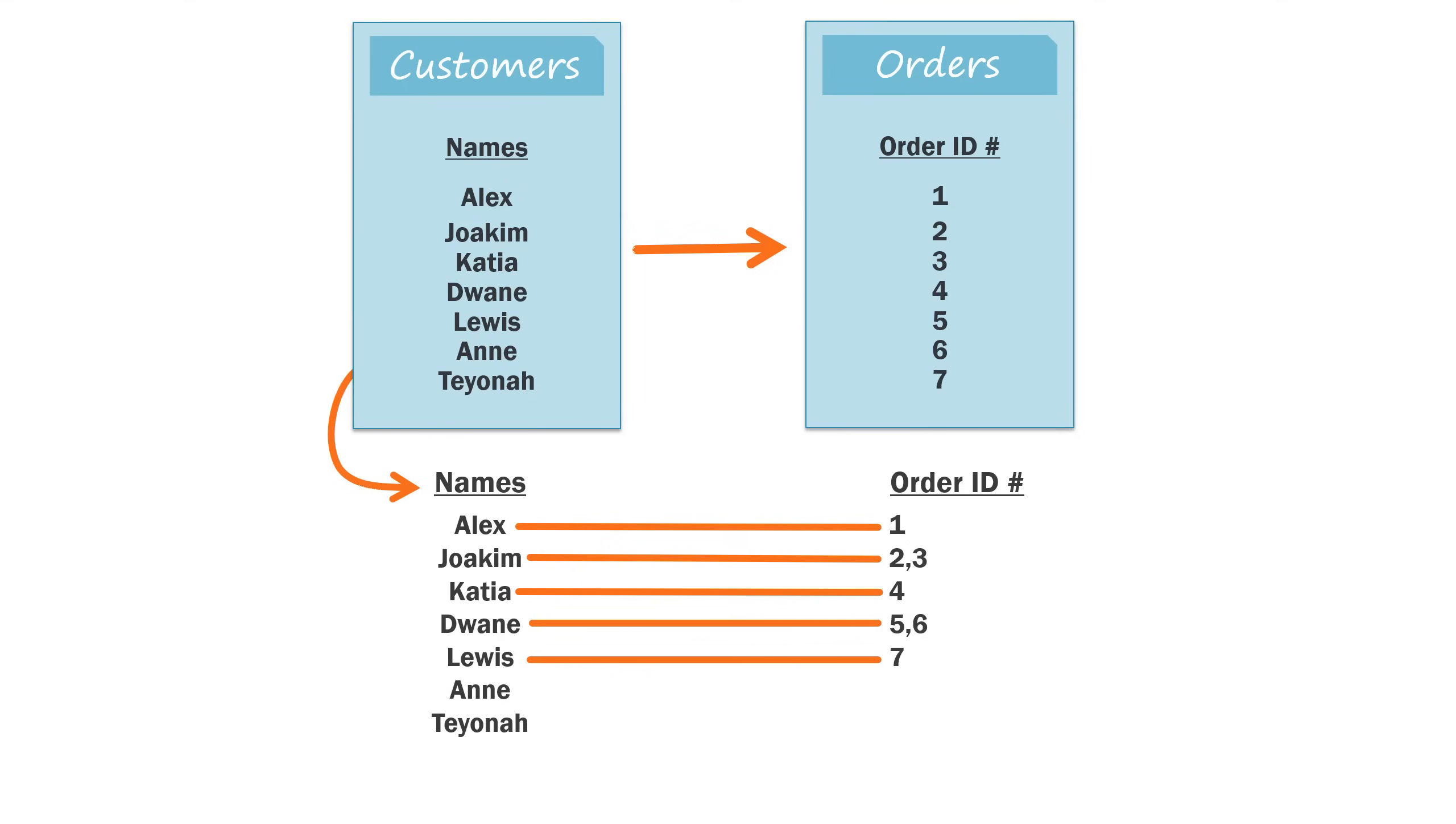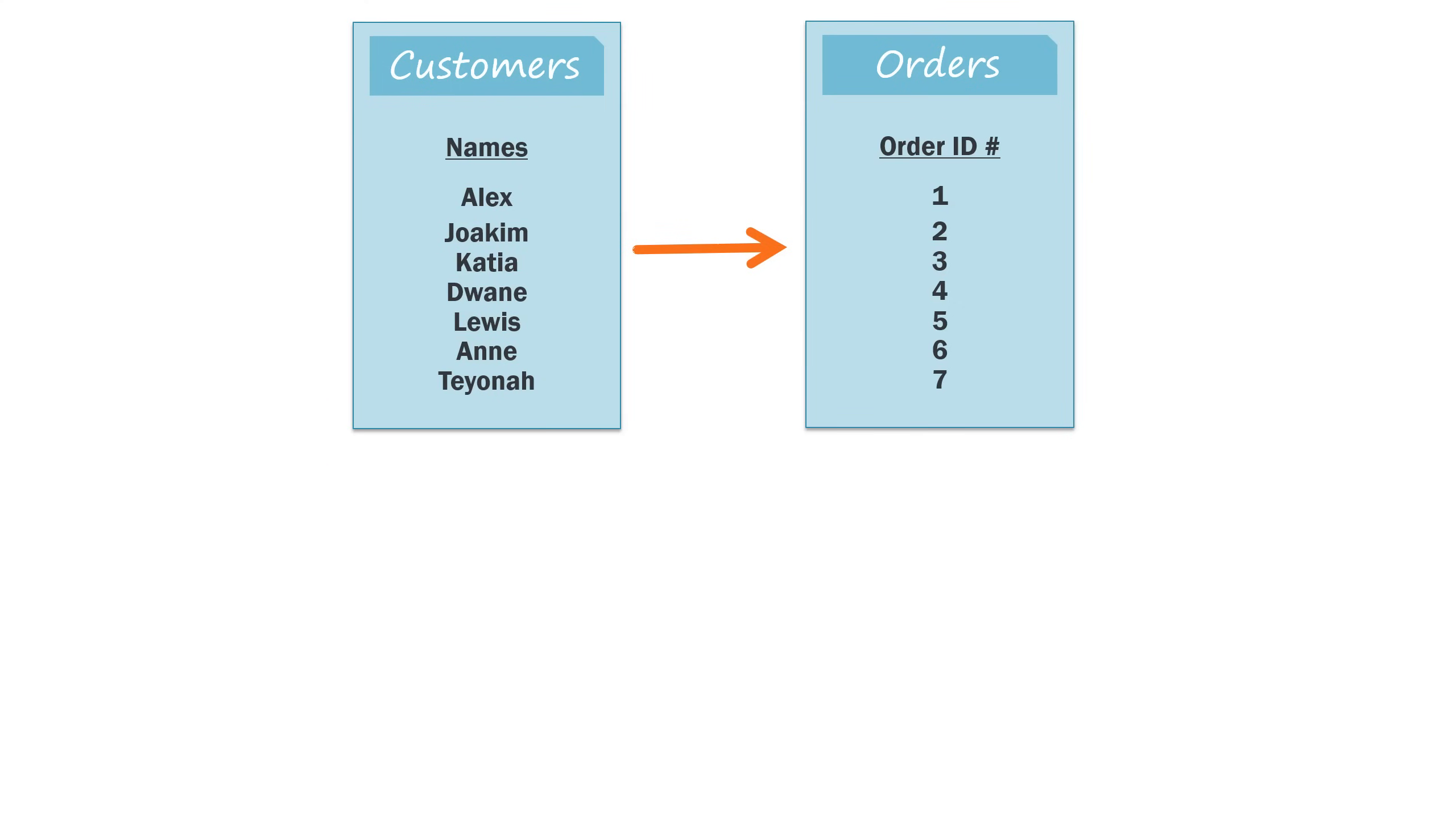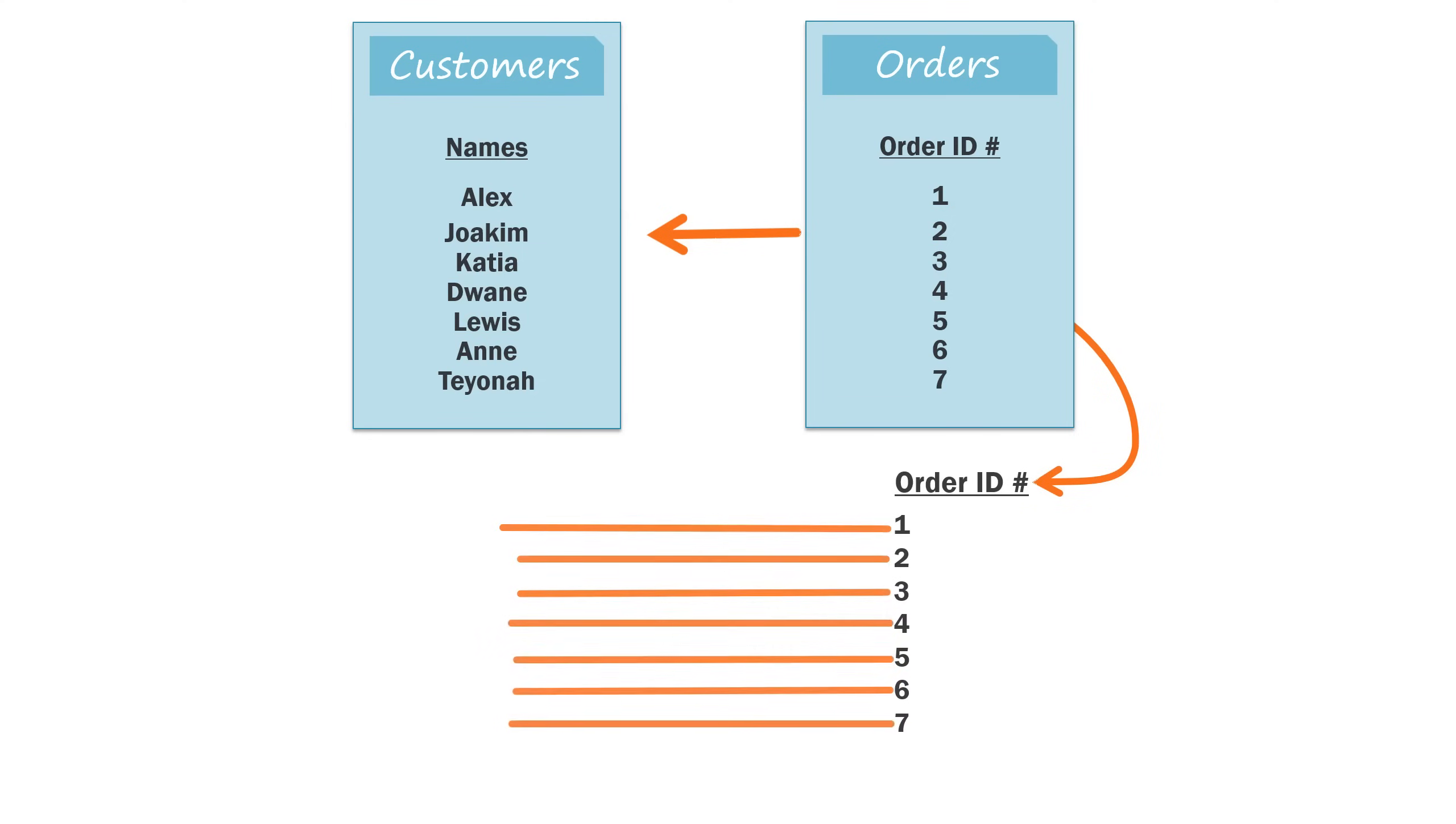Instead, we want to use the order records to just pull in the customers who have placed an order. We can do this by choosing a right-to-left join. Now the query will first retrieve all of the records from the orders table, and it will then use that list to find all of the customers who are connected with at least one order.